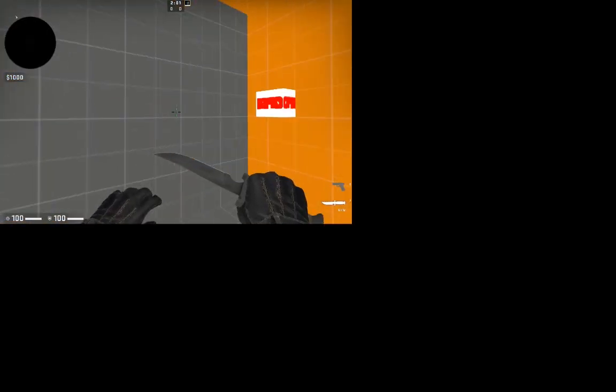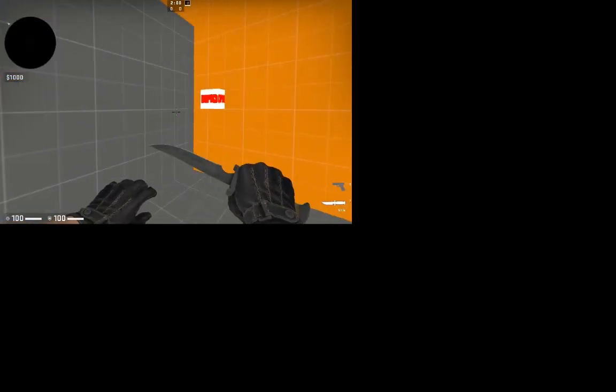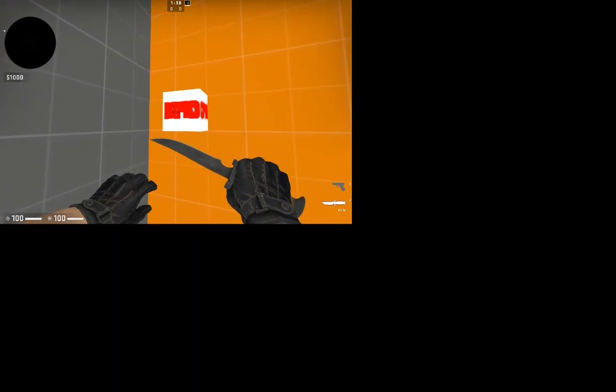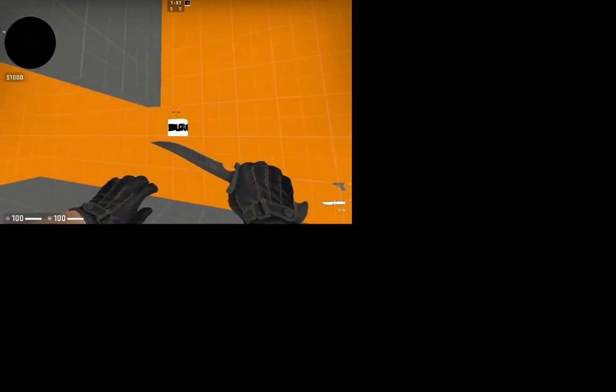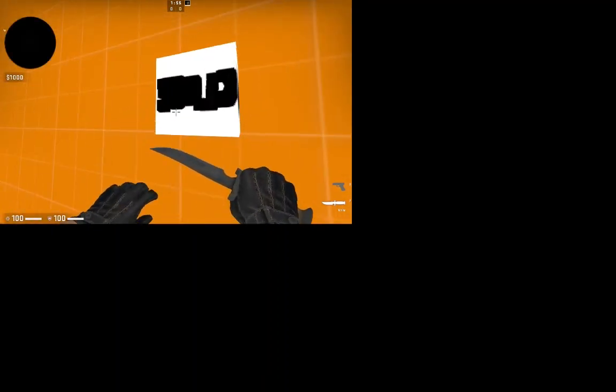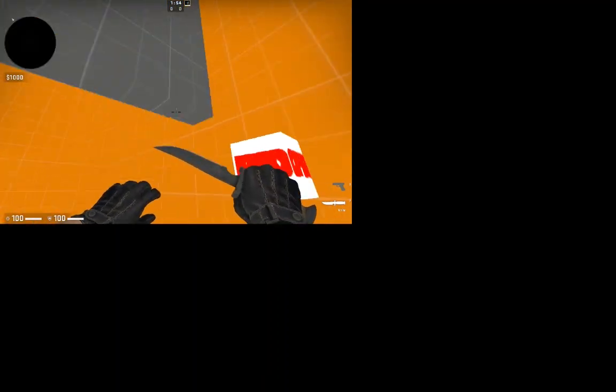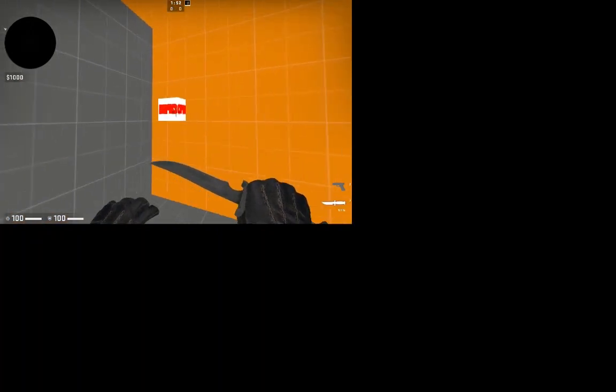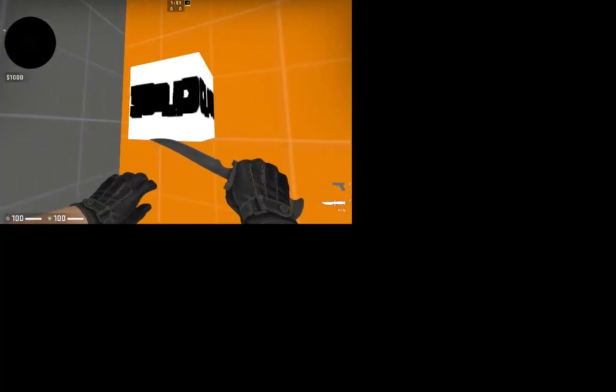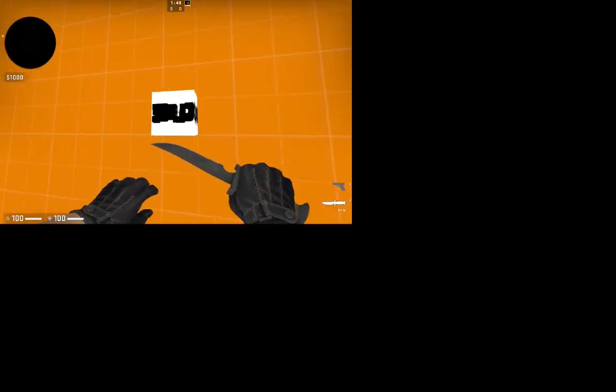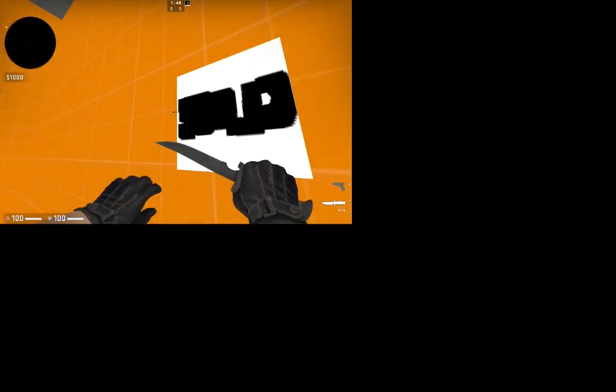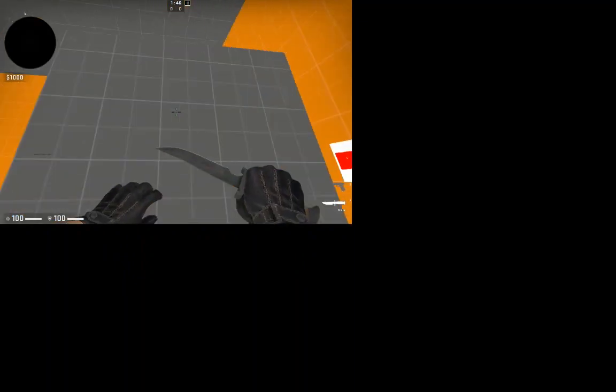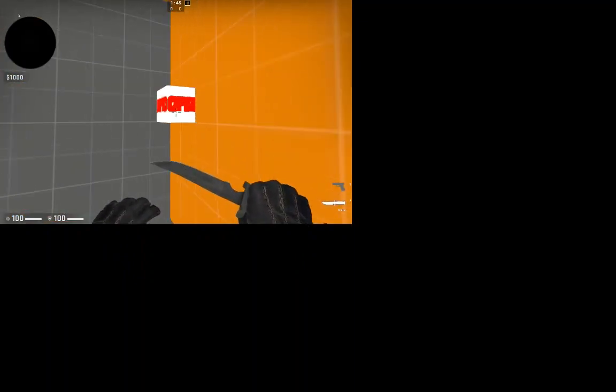Hello, today I'm going to be showing you how to make a button that changes its texture whenever you press it. In this example, I'm using it as an open and closed texture for a door.